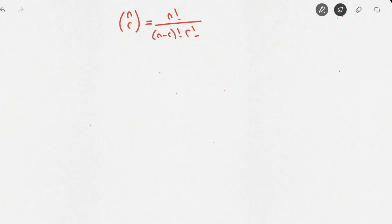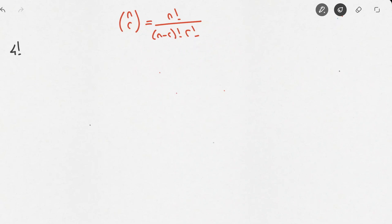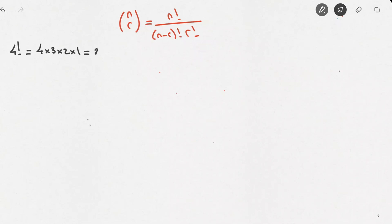Let's remind ourselves of what factorial n actually means. For instance, if we had to calculate 4!, then that equals 4 times 3 times 2 times 1, and you can check that this should equal 24.